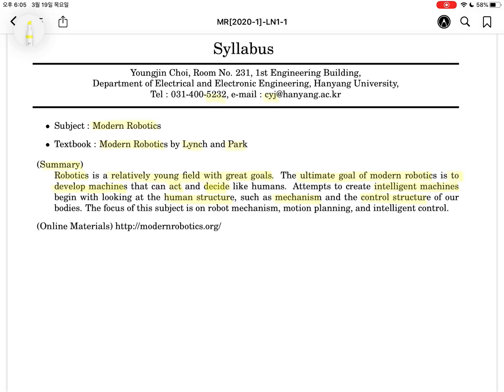All the topics related to humans will be the main subject of robotics. The focus of this subject is on robot mechanism, corresponding to human structure, and motion planning, corresponding to human decision-making, and intelligent control. We can get further information about this textbook using the website modernrobotics.org, which provides online lectures and simulation tools using MATLAB.